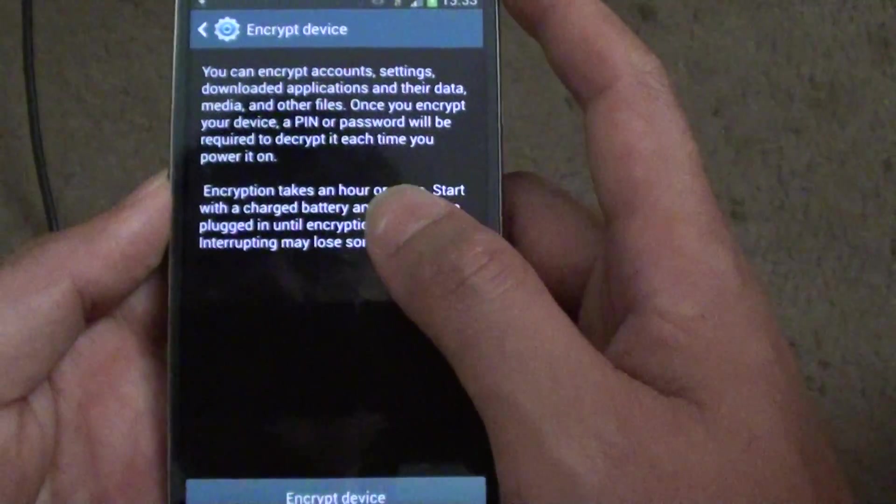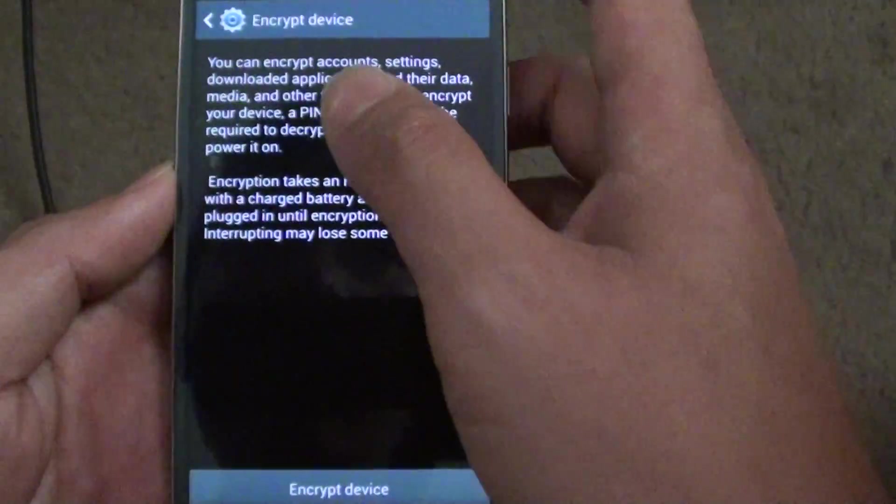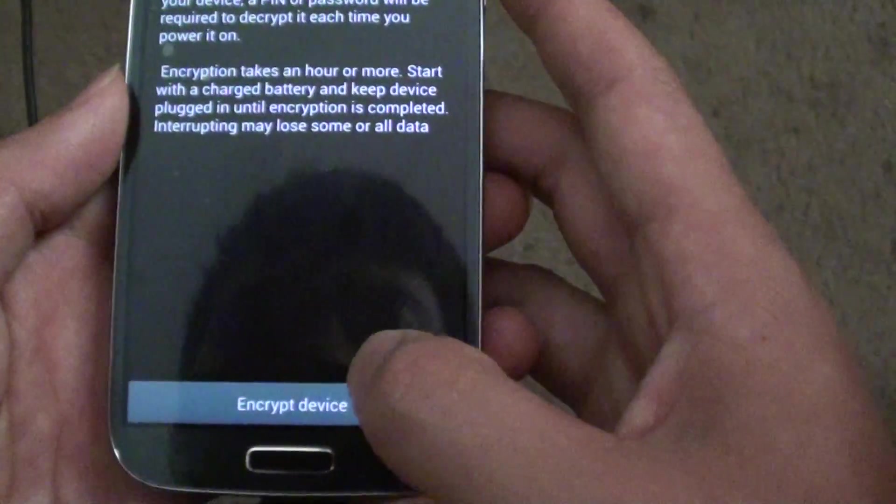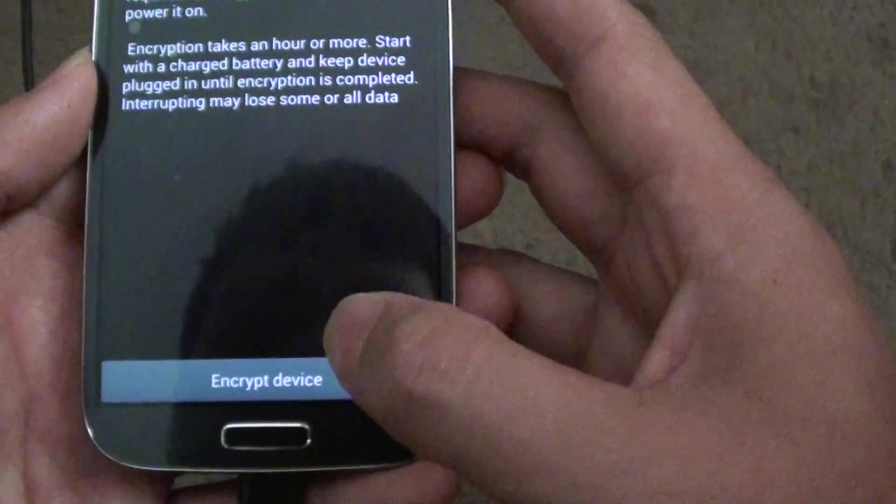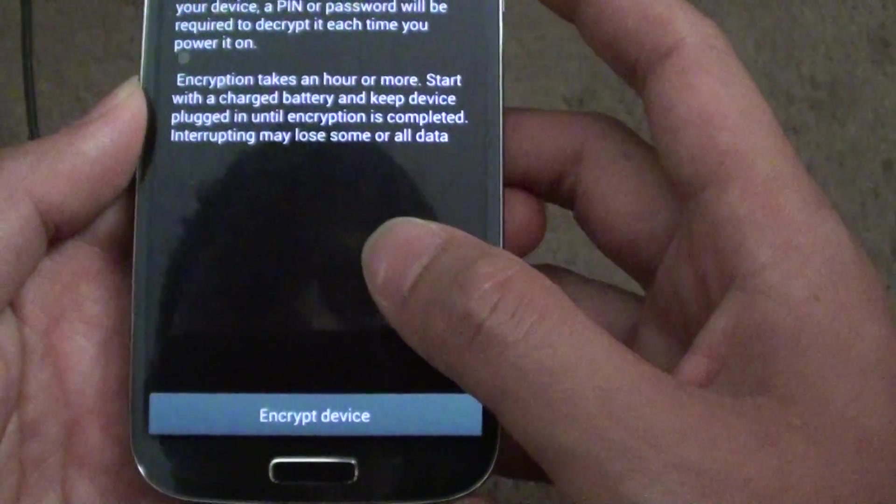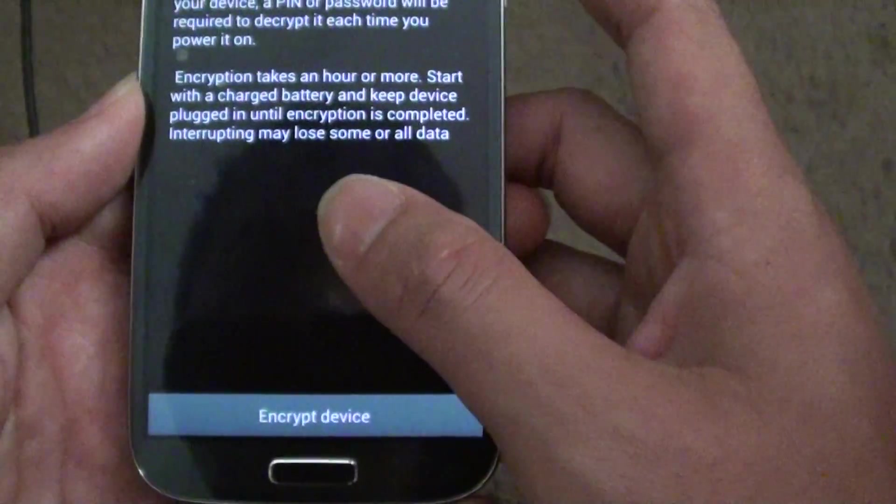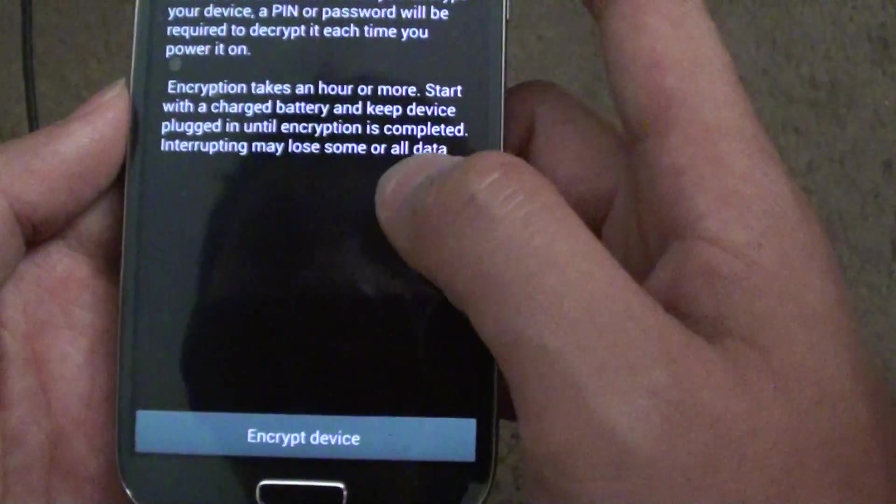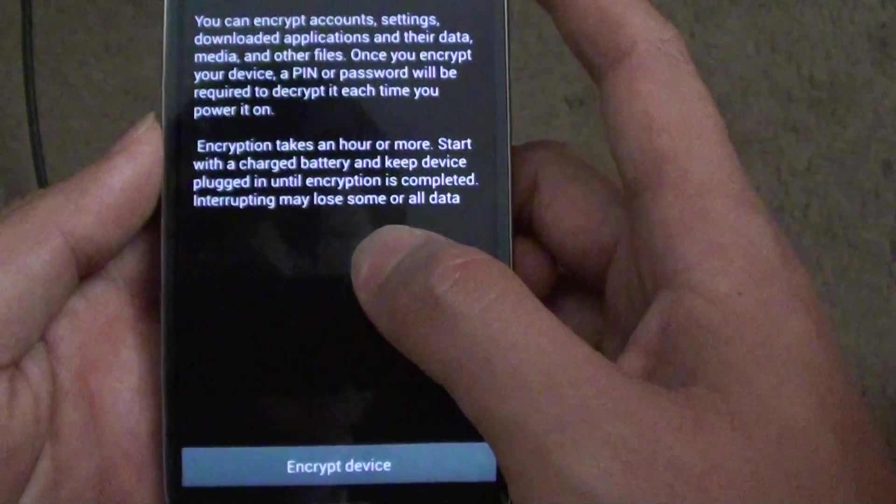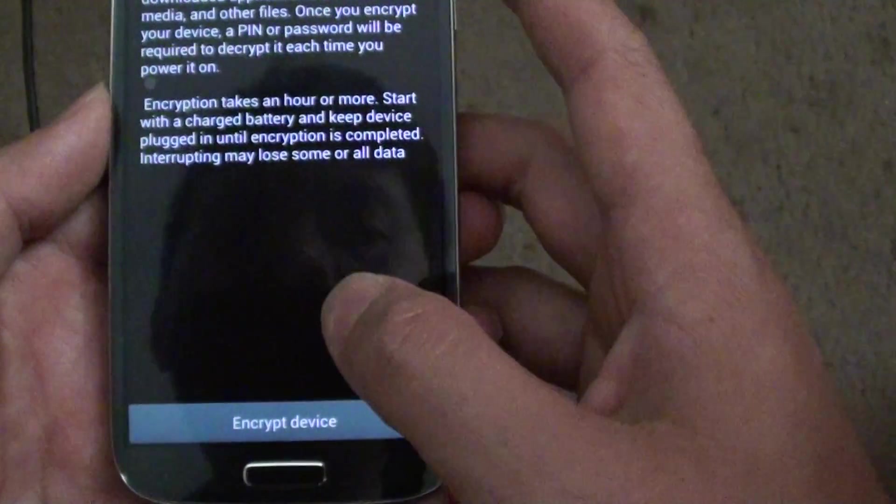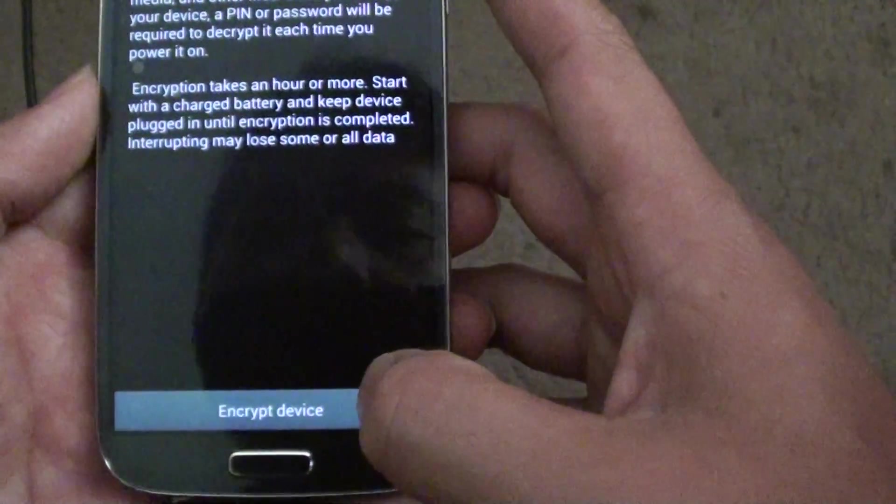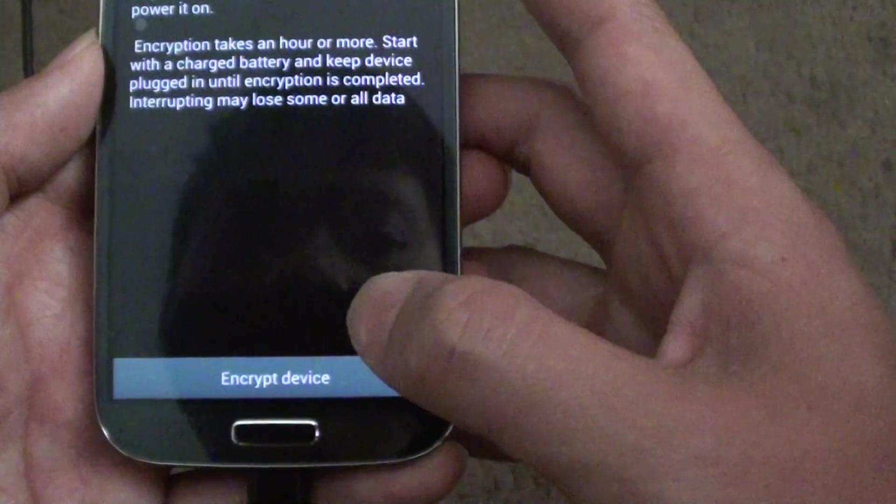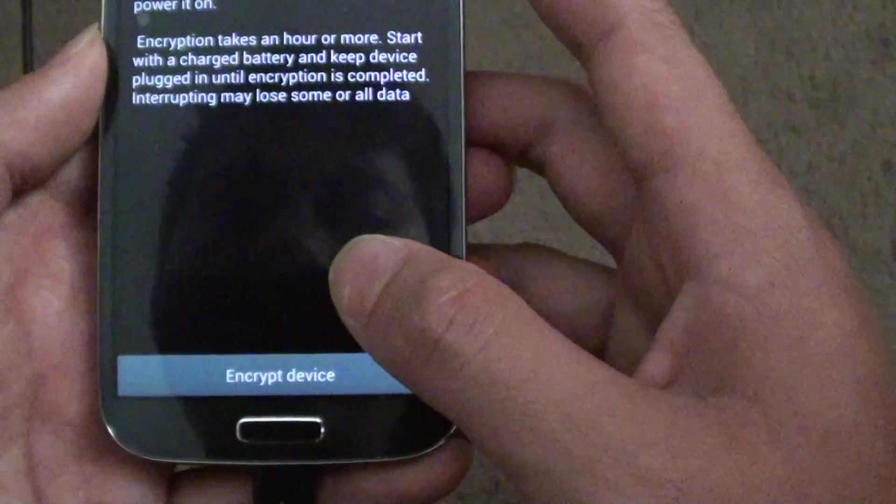Now that I have successfully set a password on my lock screen, I can then start to encrypt my device by tapping on the encrypt button here. Basically, once you tap on the encryption, it will start. It takes about an hour or more to finish the whole process. Because I don't want to encrypt my device at this point in time, I'm not going to tap on the encrypt device button, but all you have to do now is just tap on the encrypt device to complete the process.